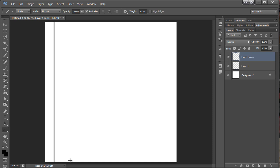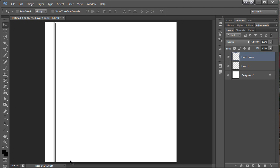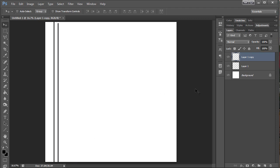And then Ctrl J will let me duplicate that. Oops, I moved it down. I'm just going to move that back up.